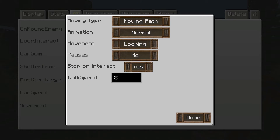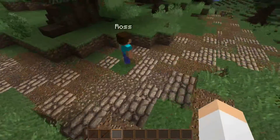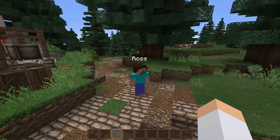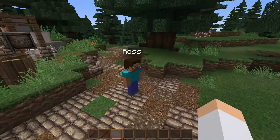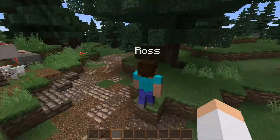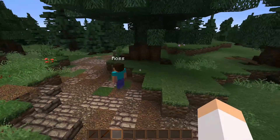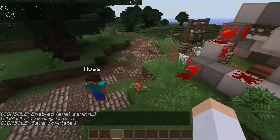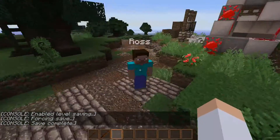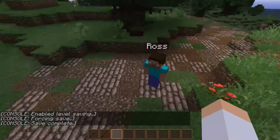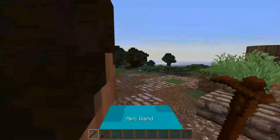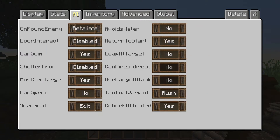If we go back into Ross and change Pausing to yes, at every one of the points we made for him, he'll stop and look around. That's completely random — from my experience it takes anywhere from about one second to maybe ten seconds. I don't know exactly how it works, but it does work on a random interval.